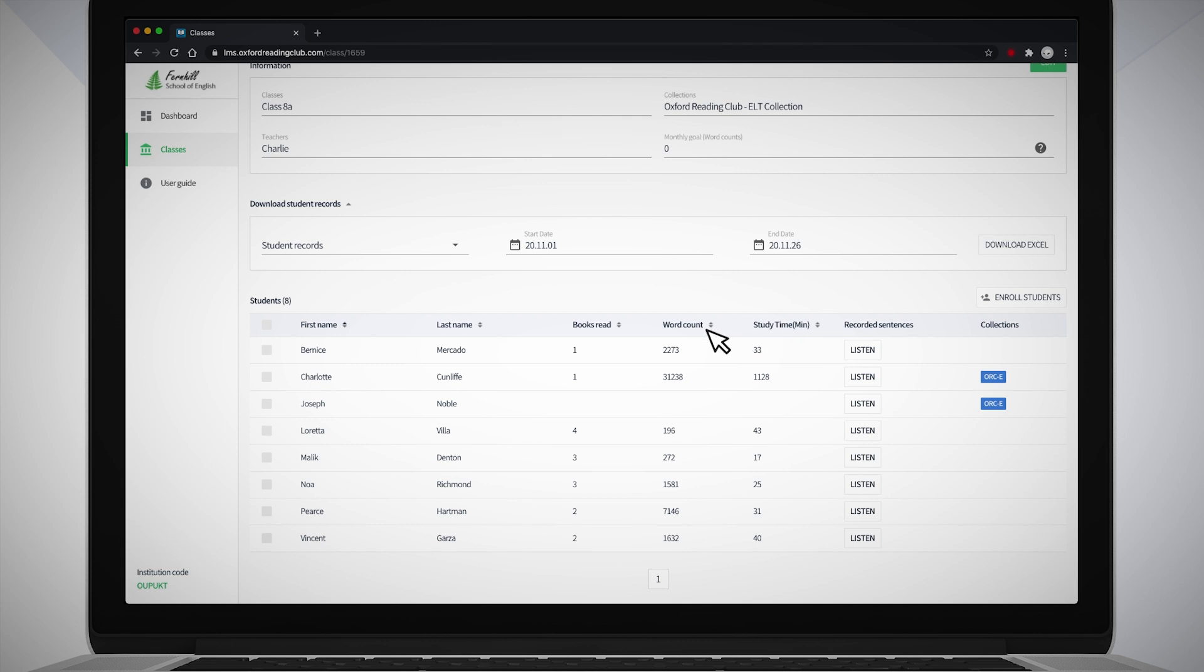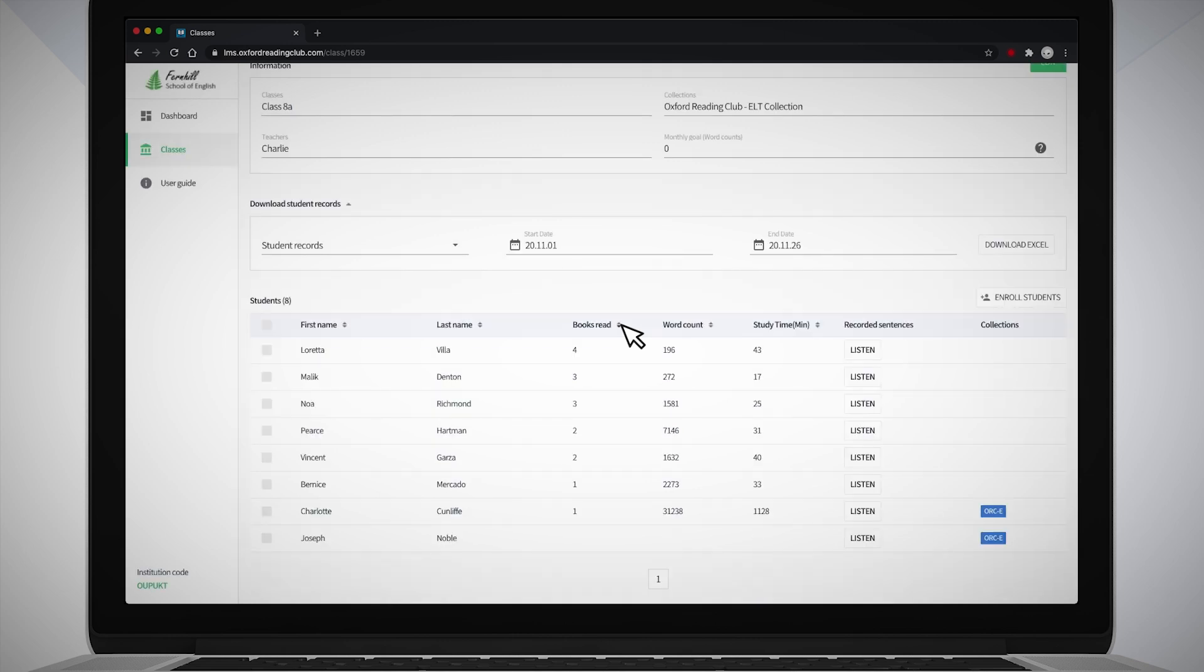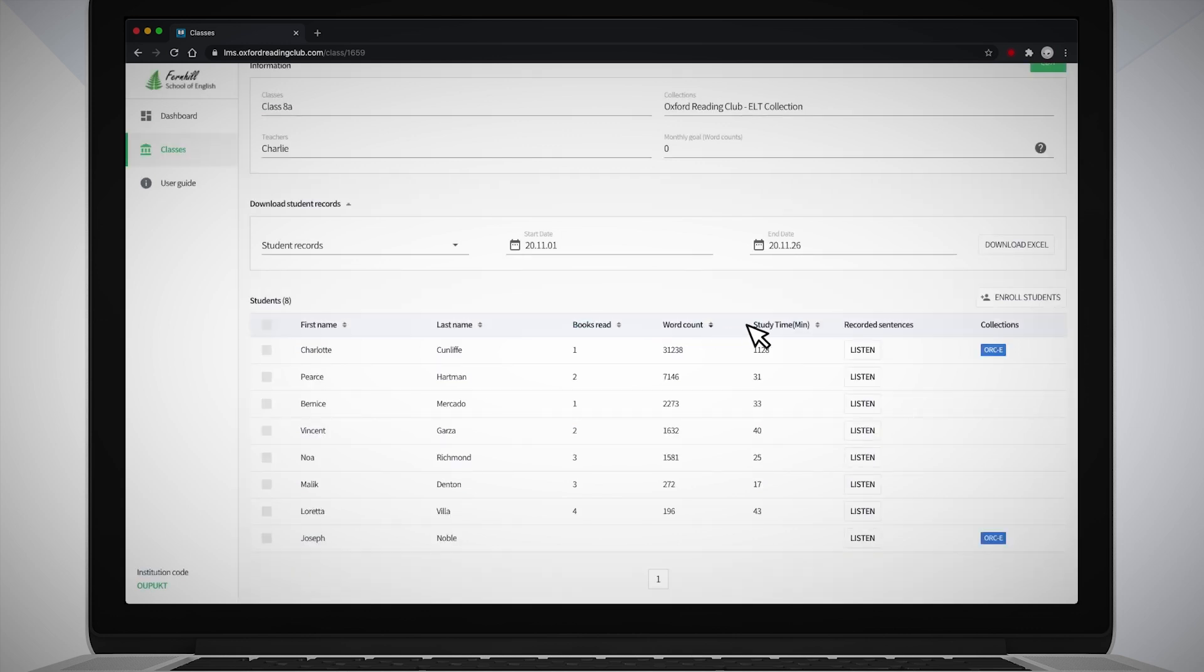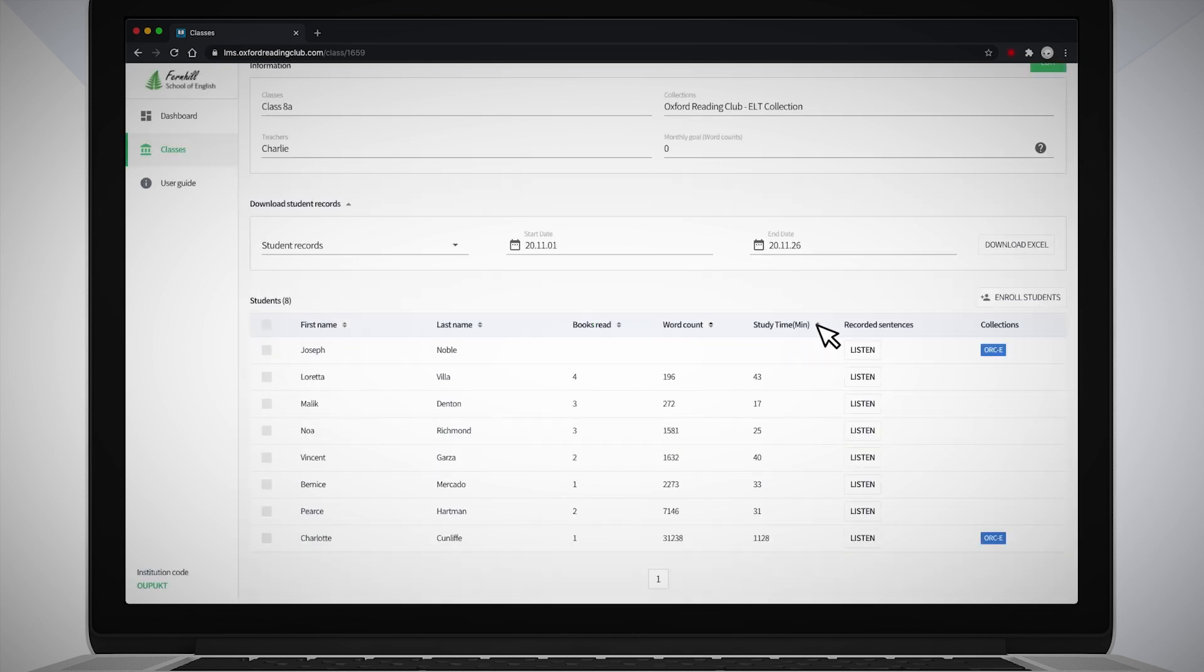Click on the arrows underneath each of the column headings to see your students' reading progress in descending or ascending order. You can quickly see who has read the most books and words and who has spent the most time reading.